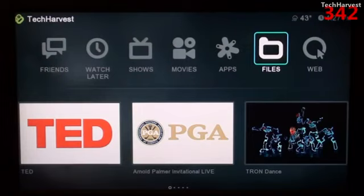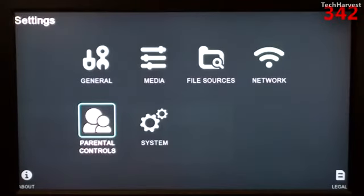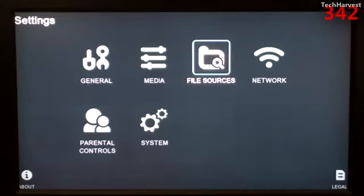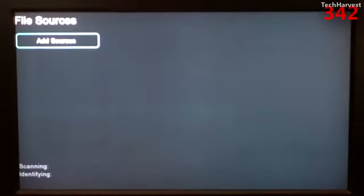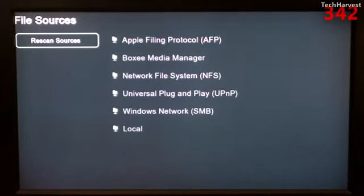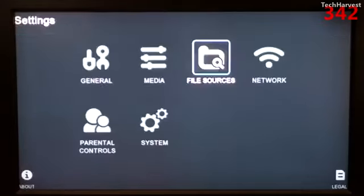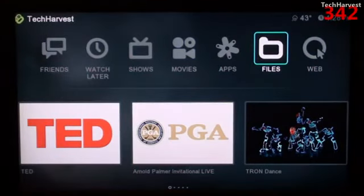The Boxy Box should recognize your Apple iPad right out of the box, but if it doesn't, you need to go to your settings. I'll hit the menu button and bring you down to settings. You go up to file sources, add sources, and at the top it says Apple Filing Protocol — you can just click on that. My device recognized AirPlay right out of the box, so I'm going to back out and go back to the home screen.